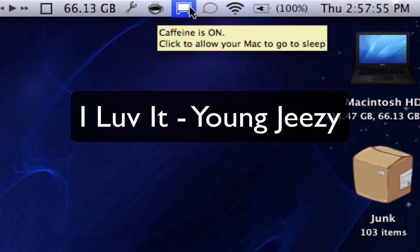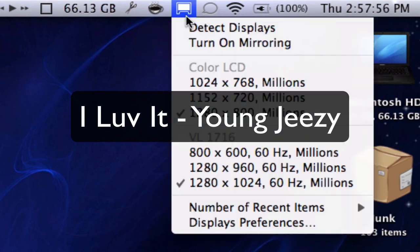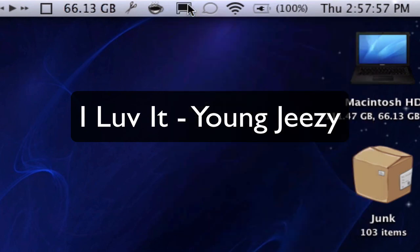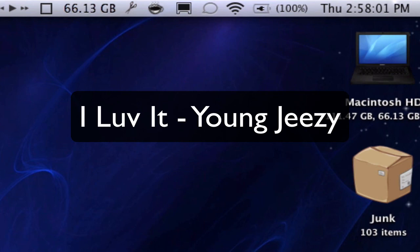Caffeine, I believe I talked about that in one of my previous videos. I have my displays, iChat, Wi-Fi, and then the rest of the standard stuff.